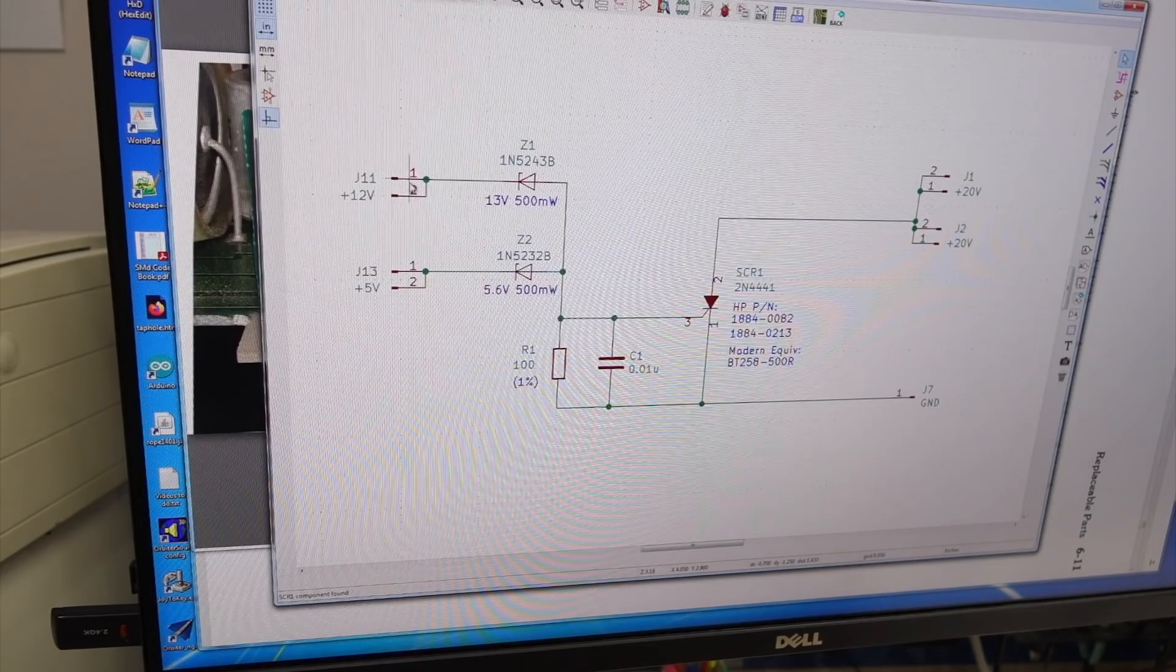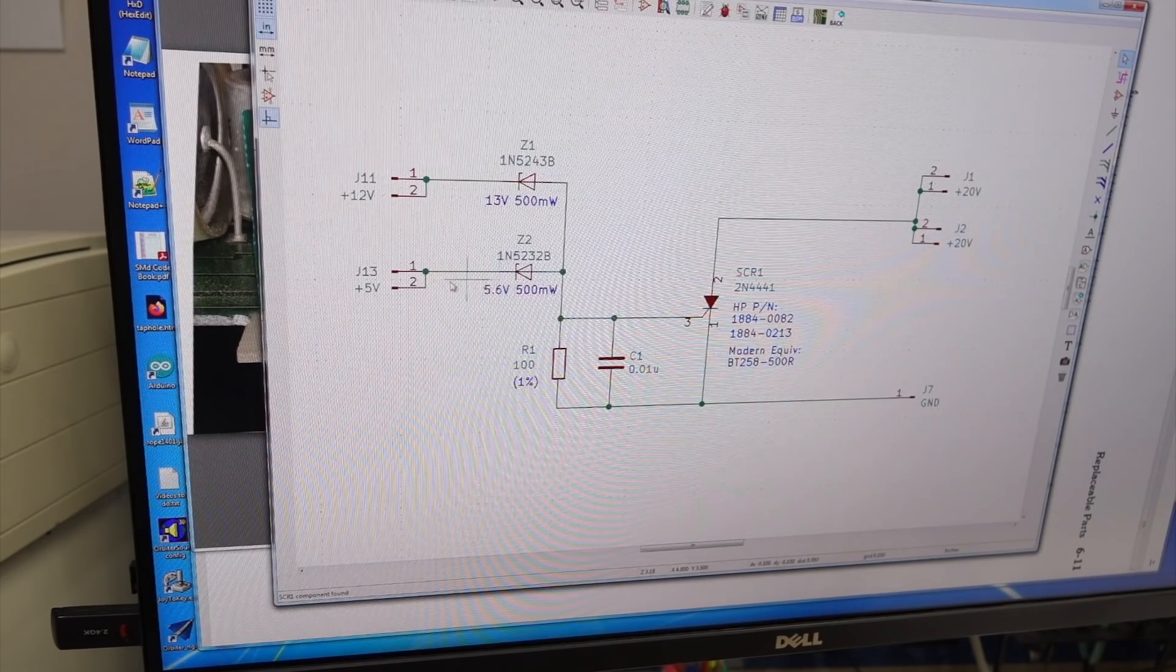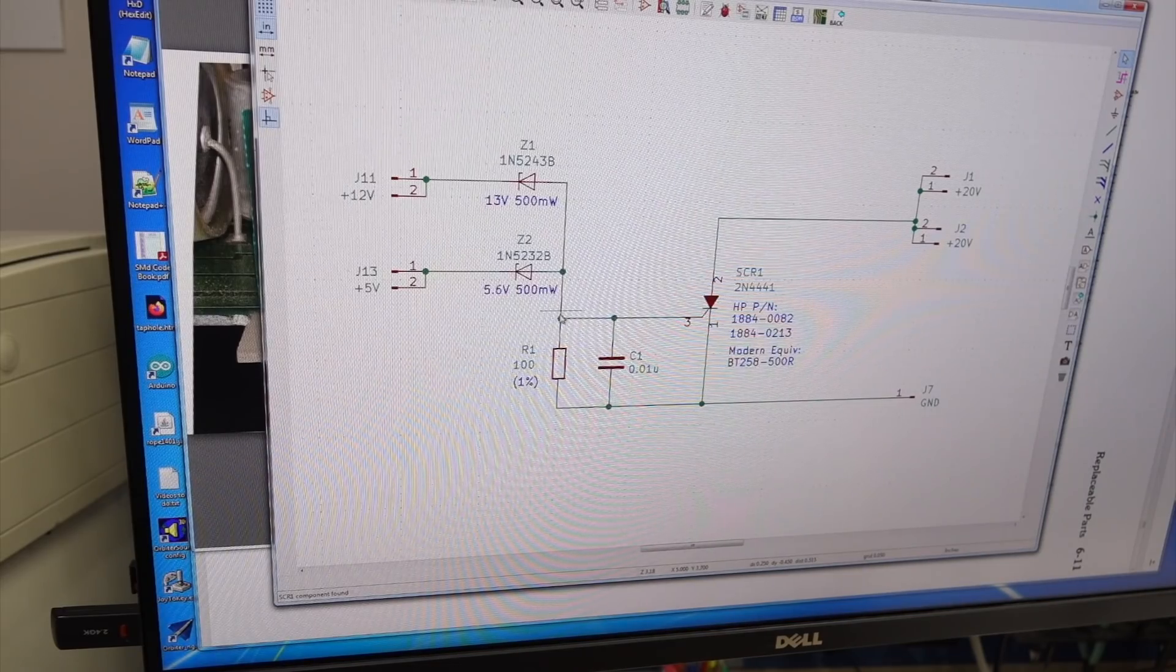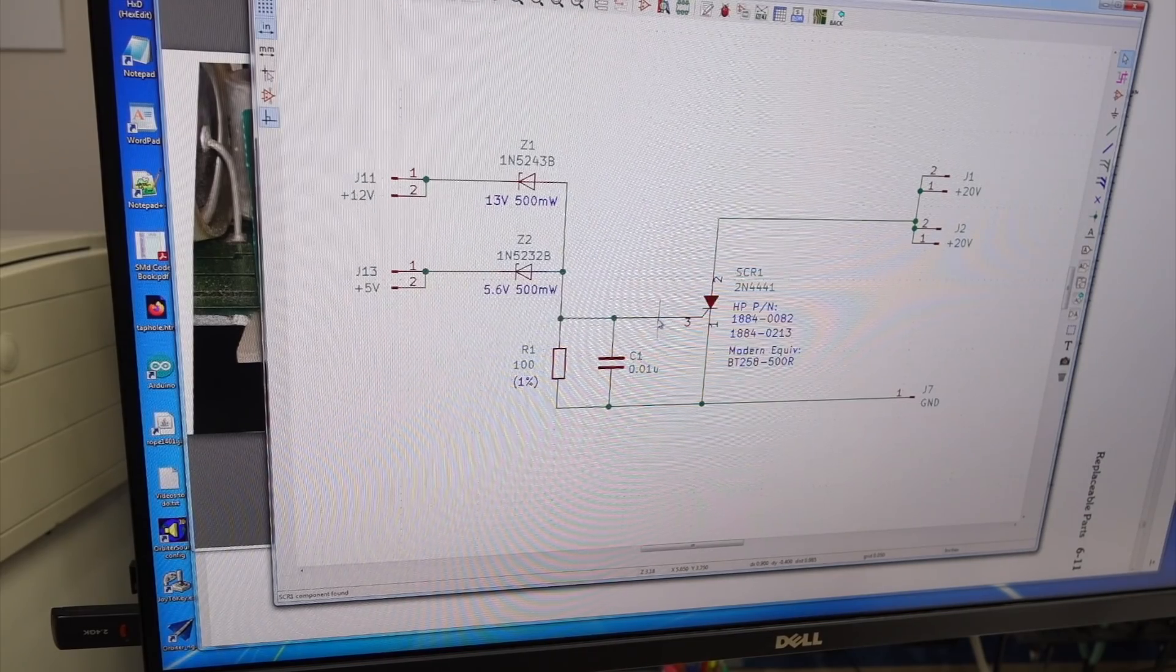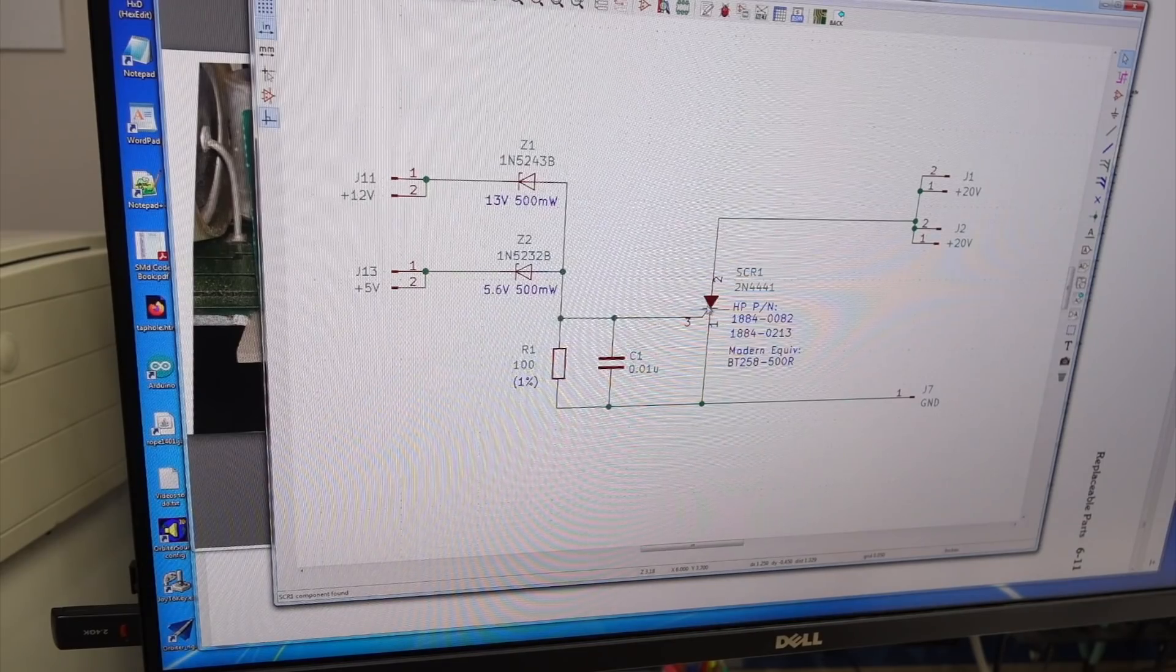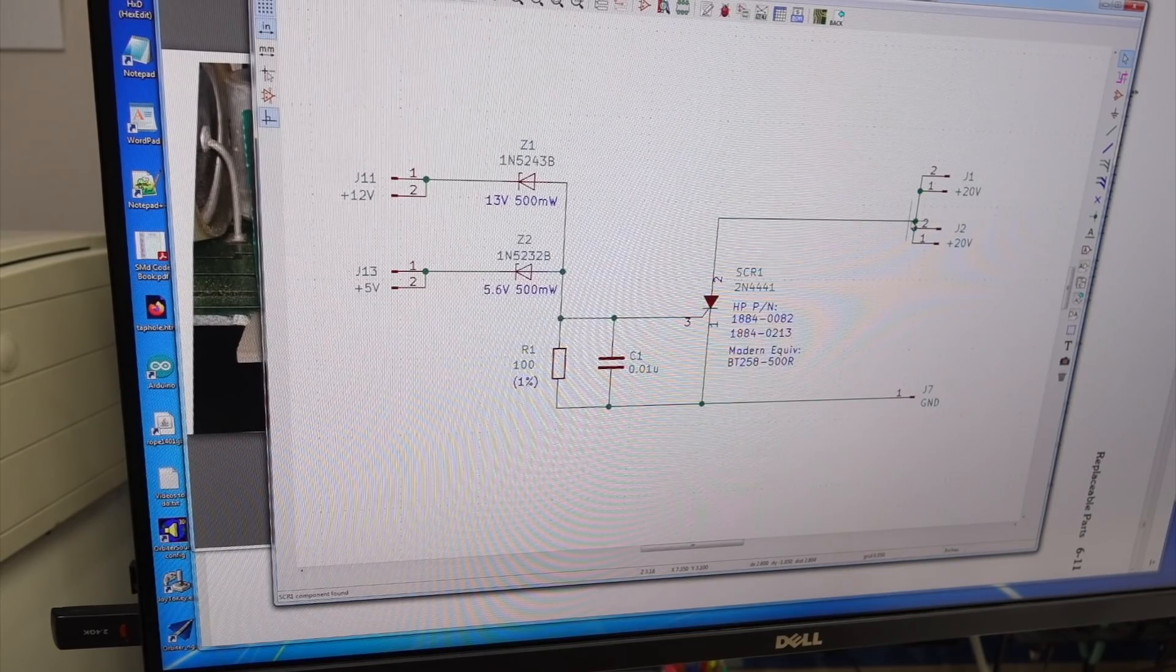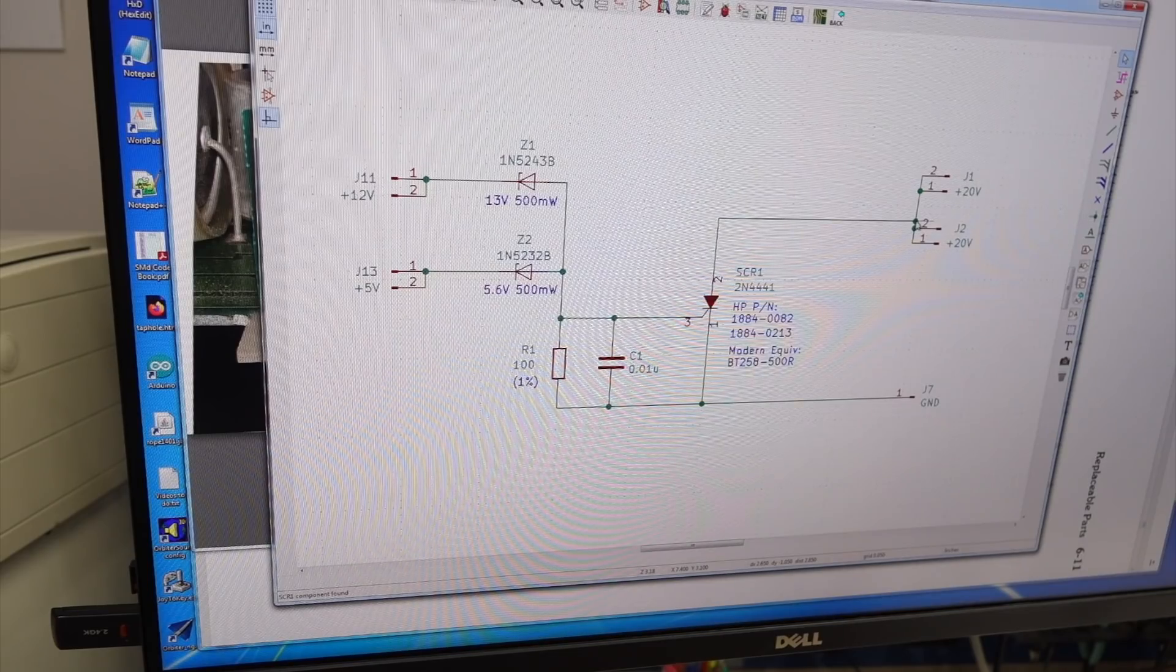And what just happened is here you have the two zeners. And let's take for example the 5 volt one. If this raises above 5.6 volts, the voltage here will start to grow. And when it becomes above the triggering voltage of the SCR, in this case exactly half a volt, it will trigger the SCR. And the SCR will just pull down the 20 volts to ground. It will try to get all the current it can out of the transformer and out of the mains, and it will blow the fuse.